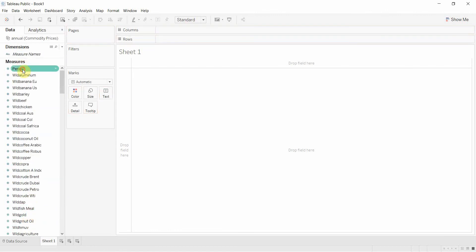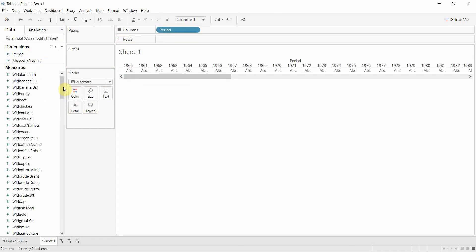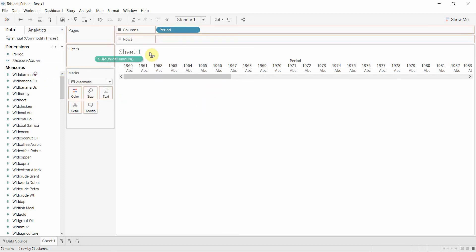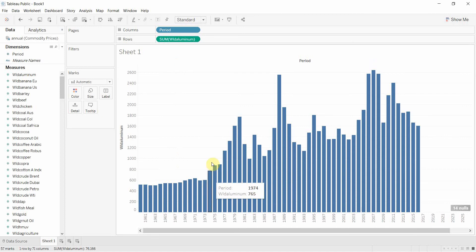Then we're going to take period, which is actually the year that we created at the top, convert that to a measure, and drag it out onto the column shelf. Now you'll see we have our little visualization with all of our years. Let's say we wanted to look at the price of aluminum — normally you drag that onto the shelf and we get this very nice bar graph which shows us the price of aluminum.